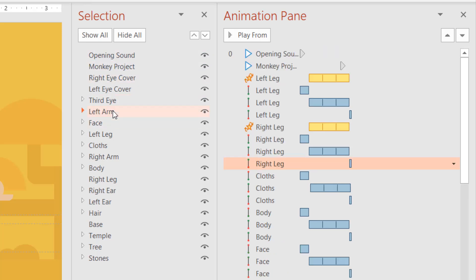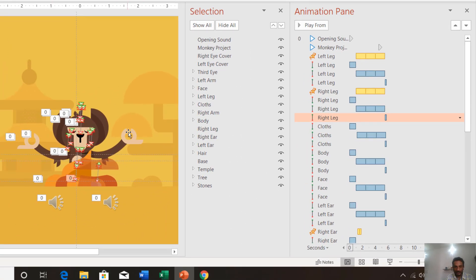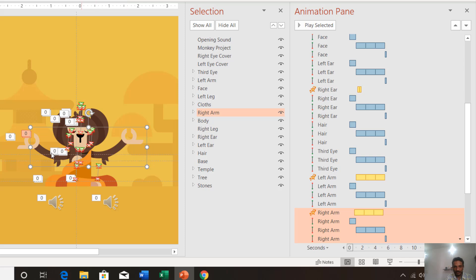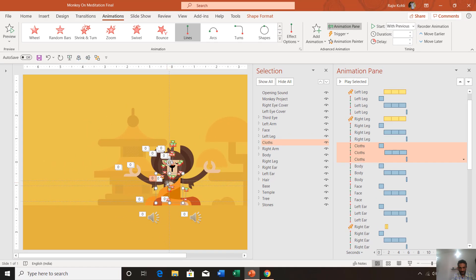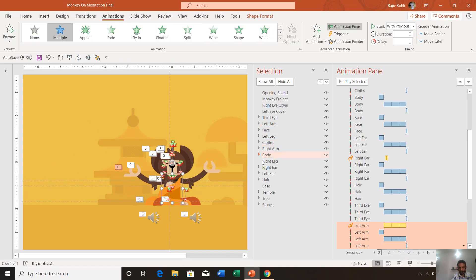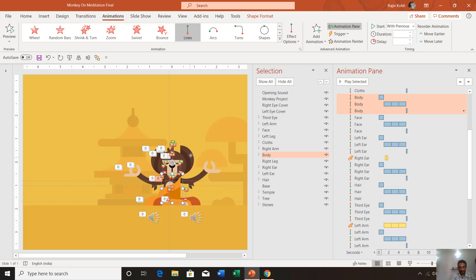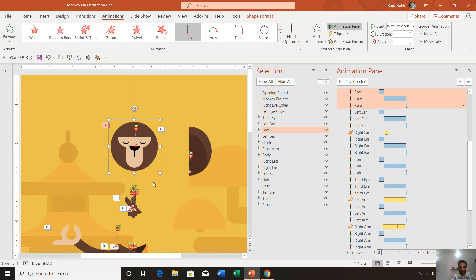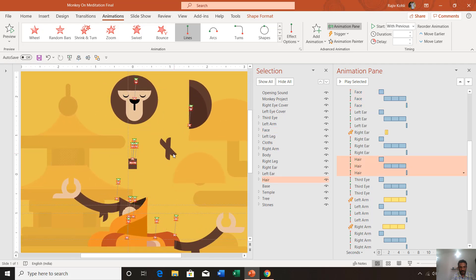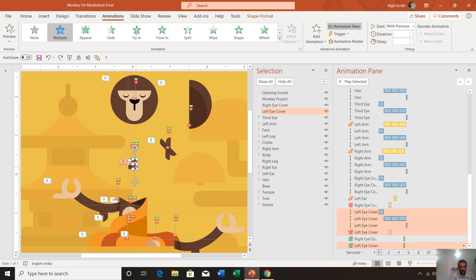Here you can see the object list and which objects are separated from the entire scene. We have the right arm, left arm, right ear, left ear, right leg, and left leg, then the clothes and the body of the monkey. These two objects — right eye cover and left eye cover — have been used to cover the eyes.